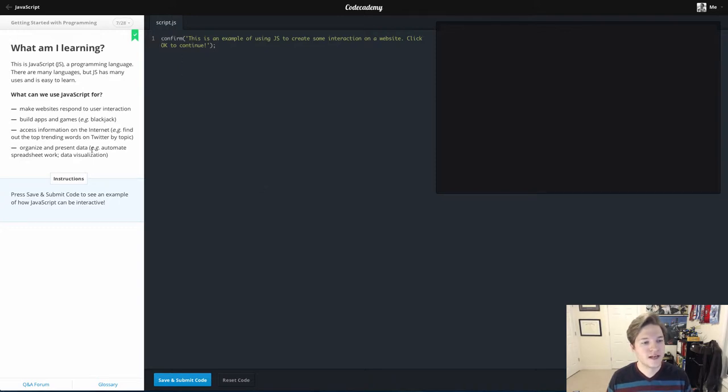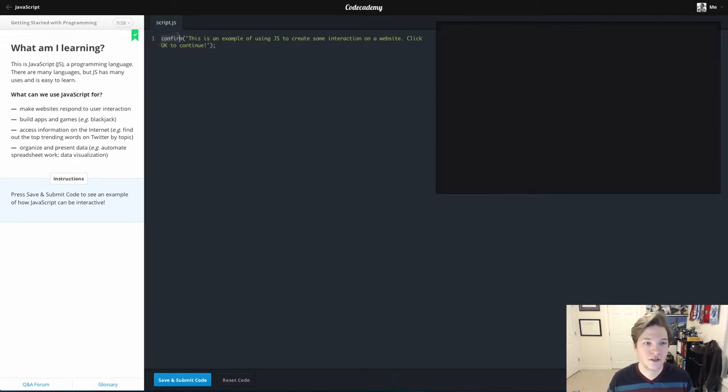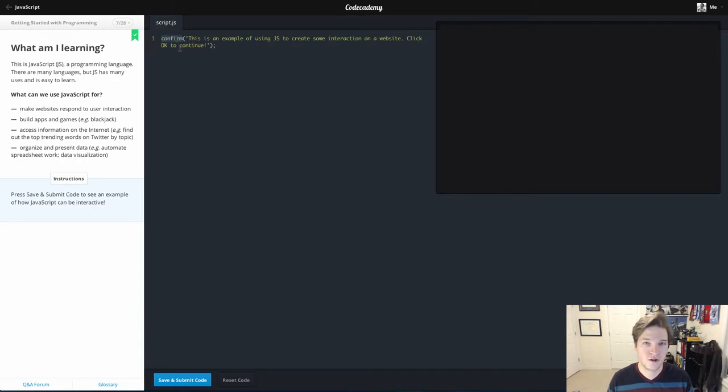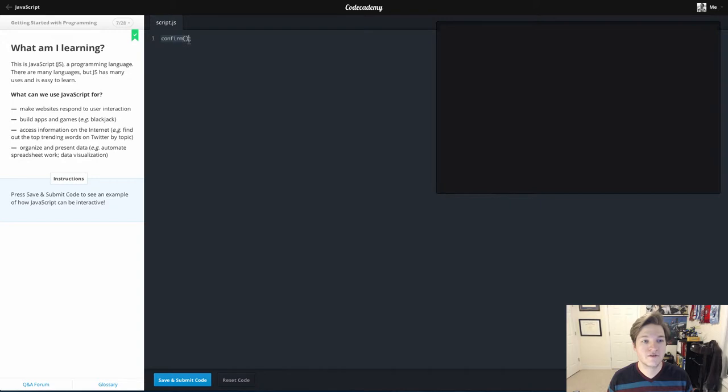We're presented with this code here and this is a nice easy lesson. We actually don't have to do anything, but I want to explain what's going on. We're using something called a function. JavaScript has a function called confirm, and anything I put inside of these parentheses—if I just kind of get rid of those—this is what it looks like by default.